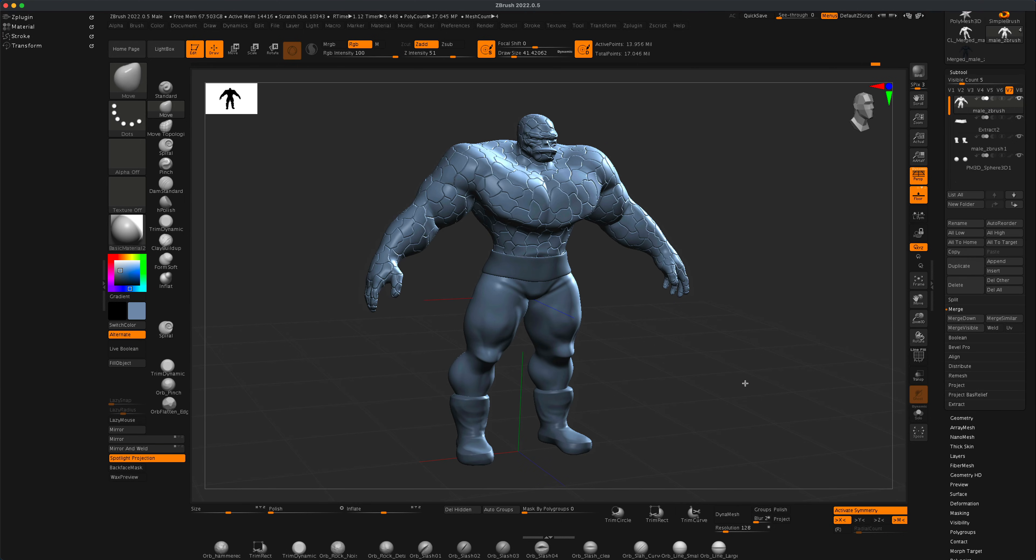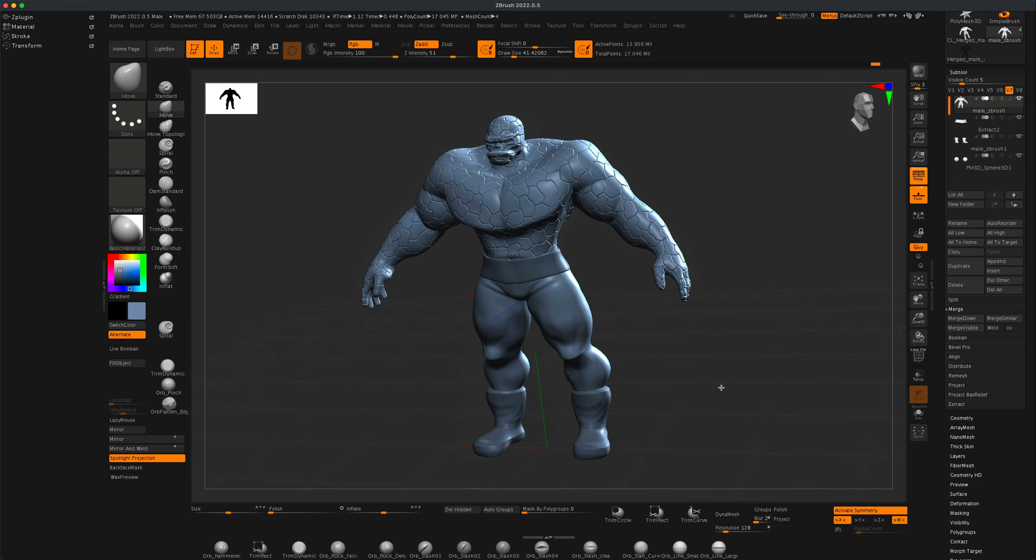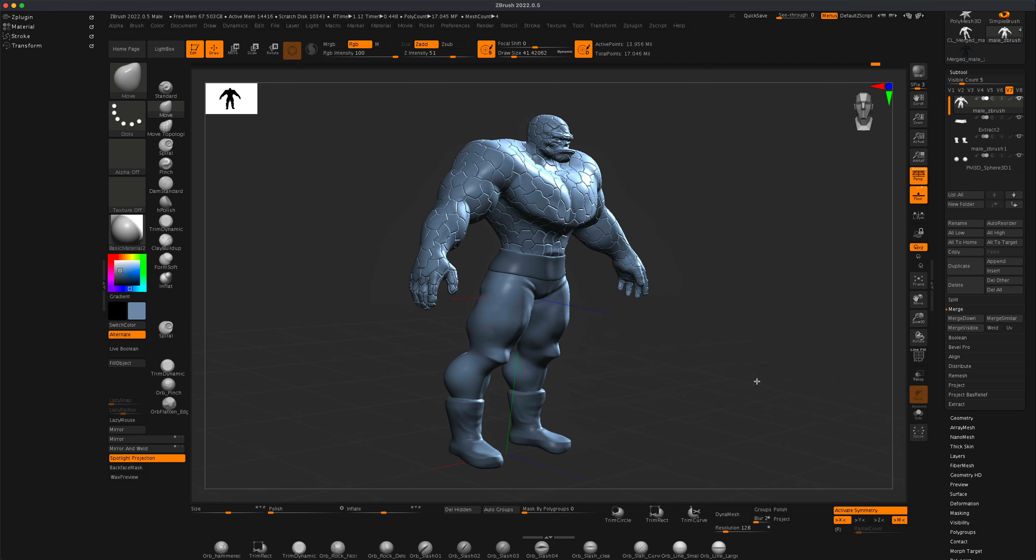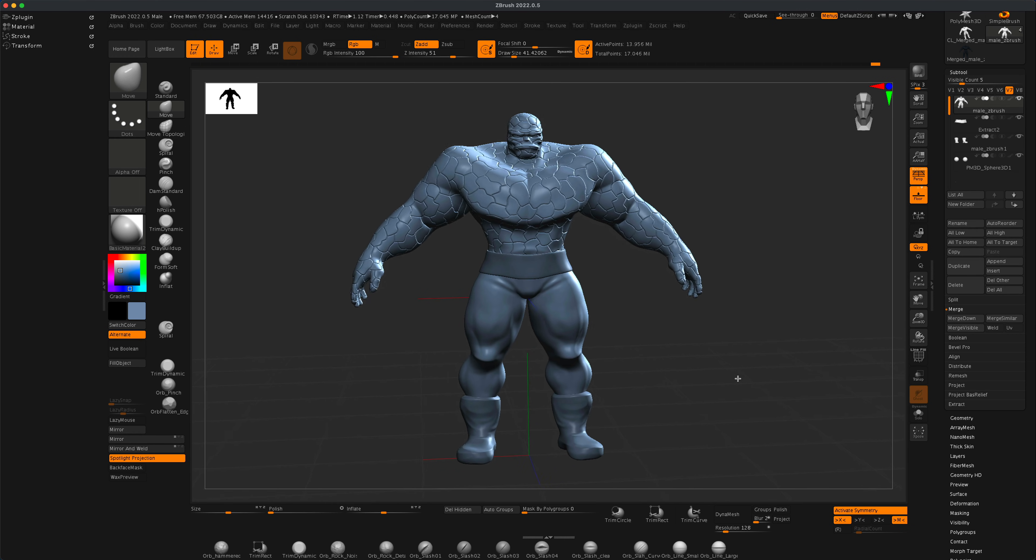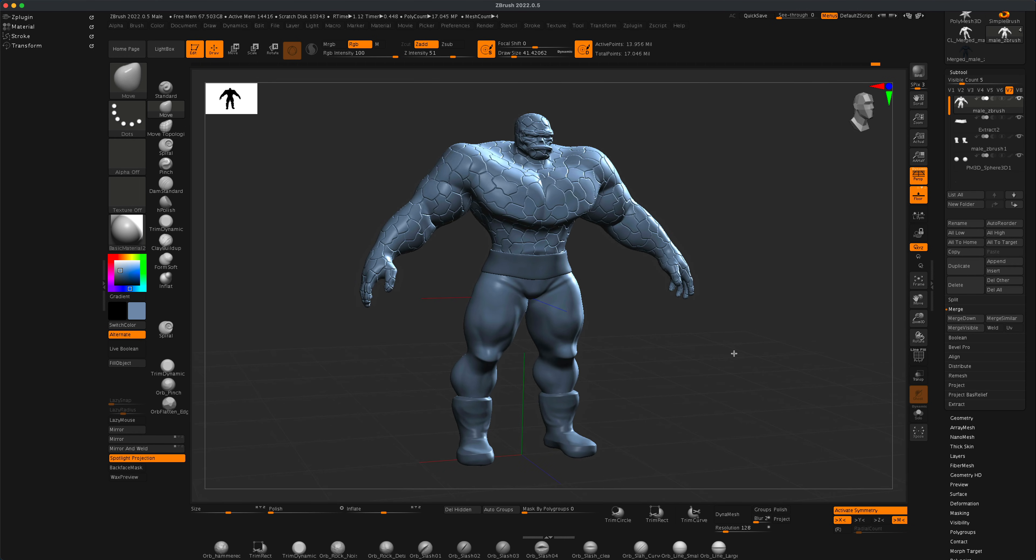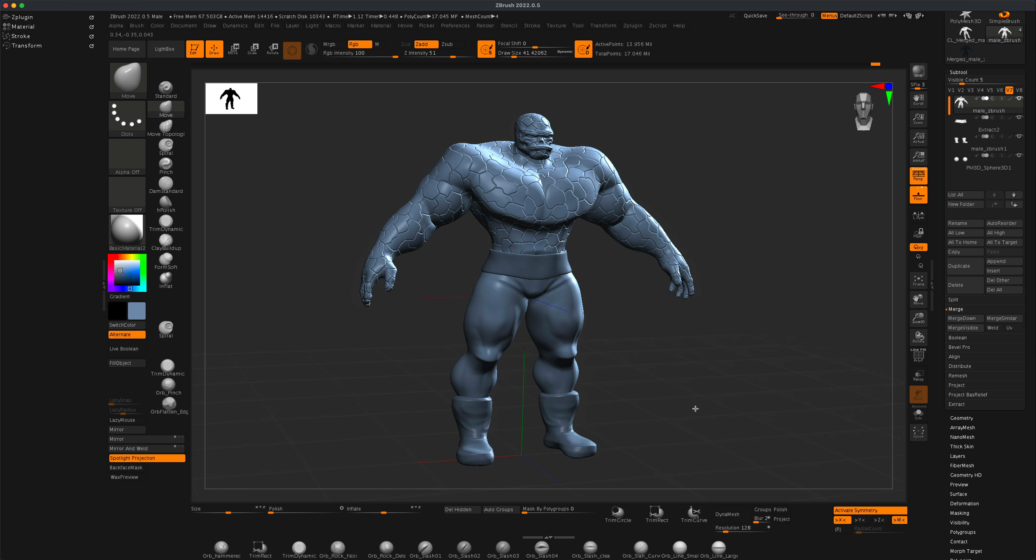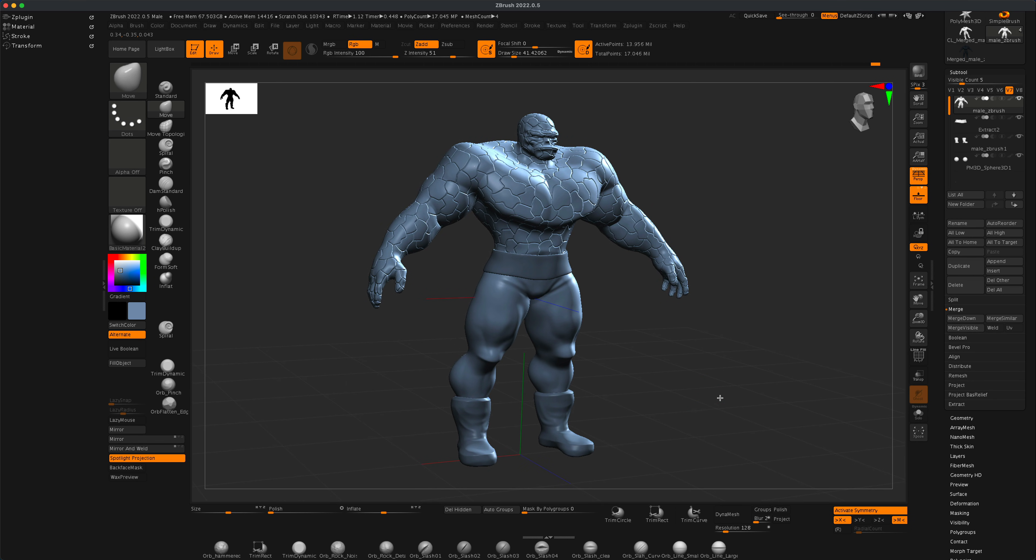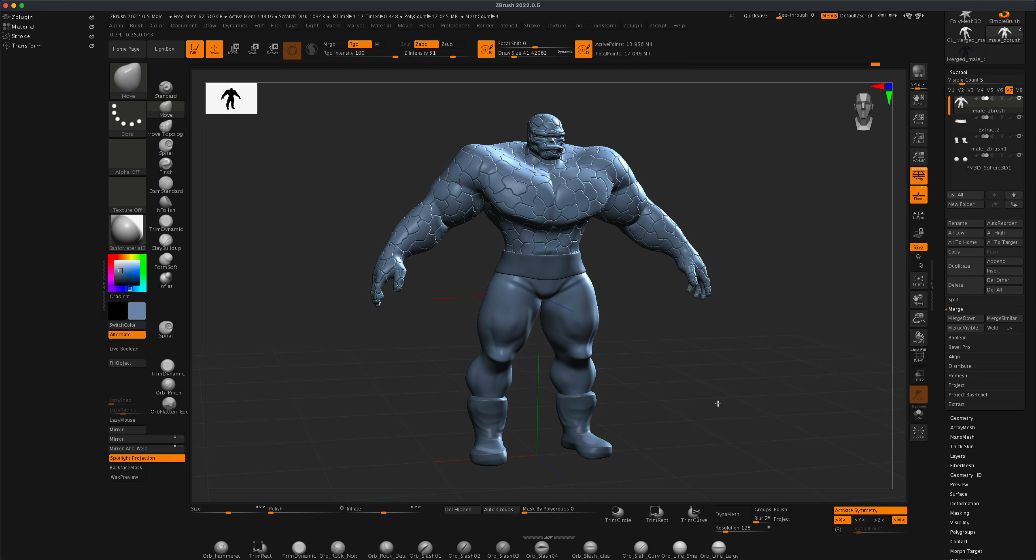In one of our previous videos, we modeled this cool game character, and then we learned how to export the normal map and brought it into Substance Painter. I actually took the time and created the textures for this character in Substance Painter. Let me show you.